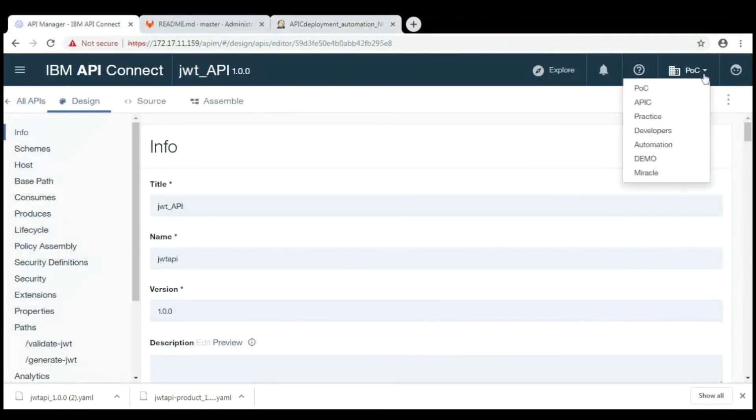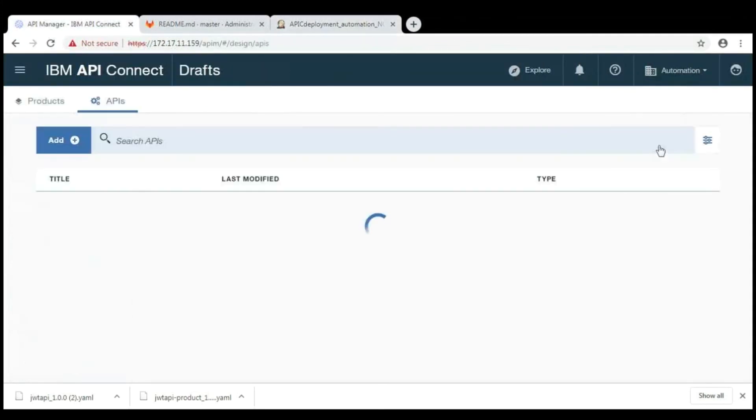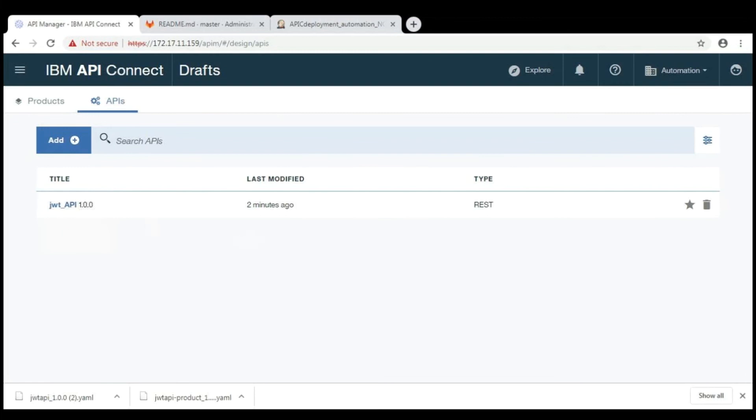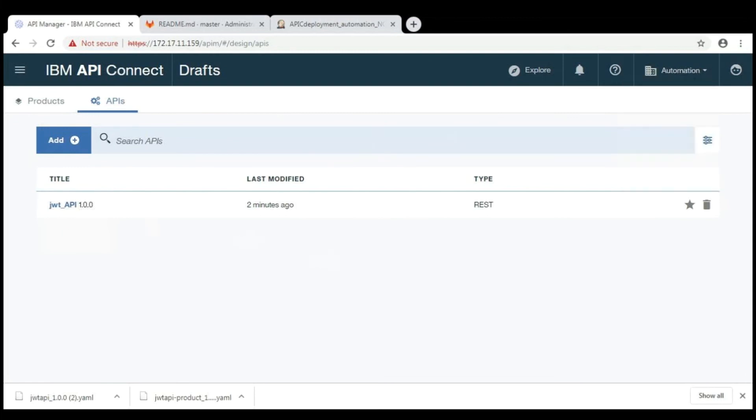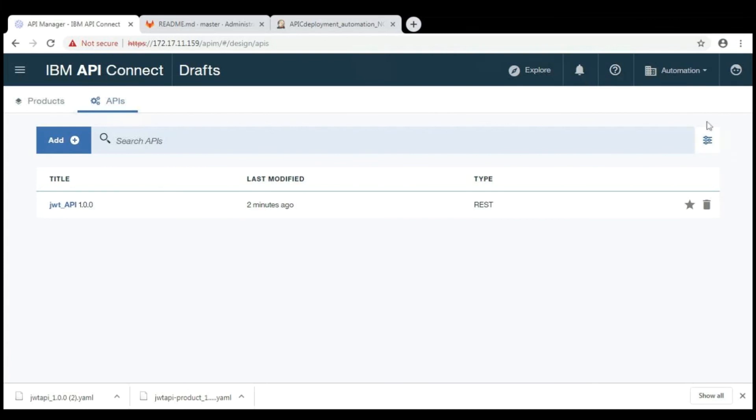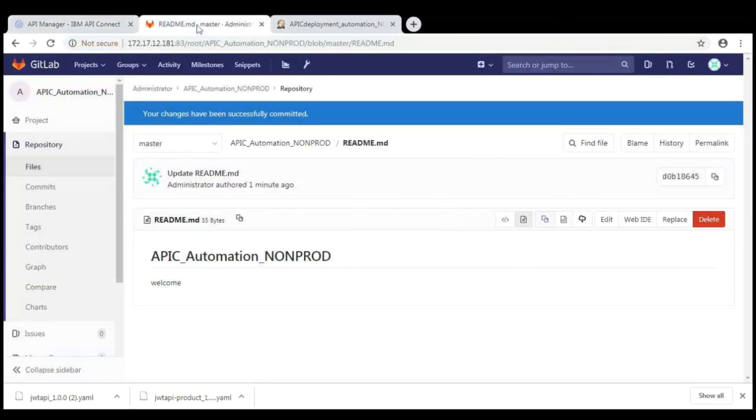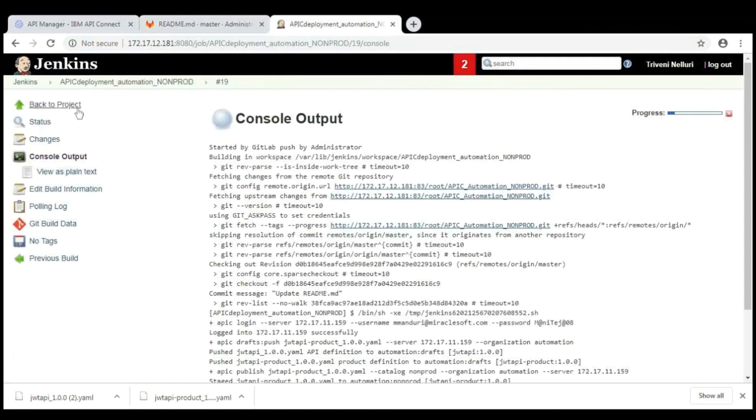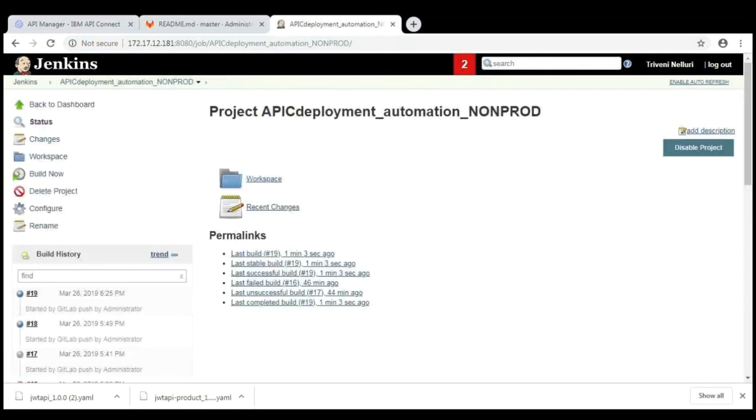Then go to API Manager and change the organization to automation. Here, in API, you will find the JWT API which I have published from POC organization to automation organization using Jenkins. And same for product also. So this way, we can publish the API from lower environment to higher environment.